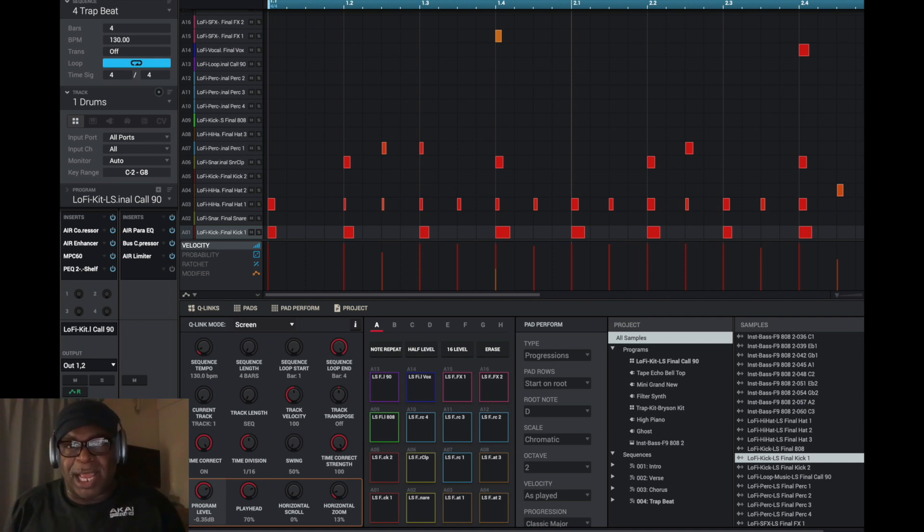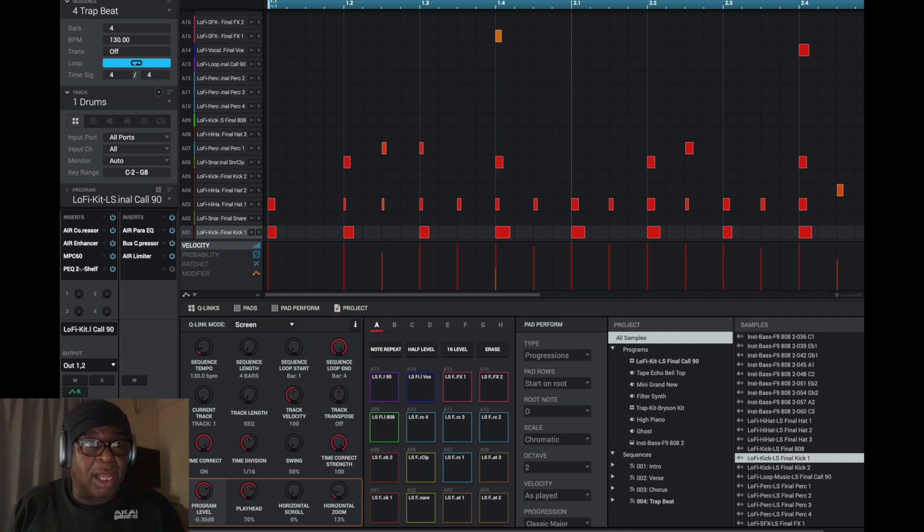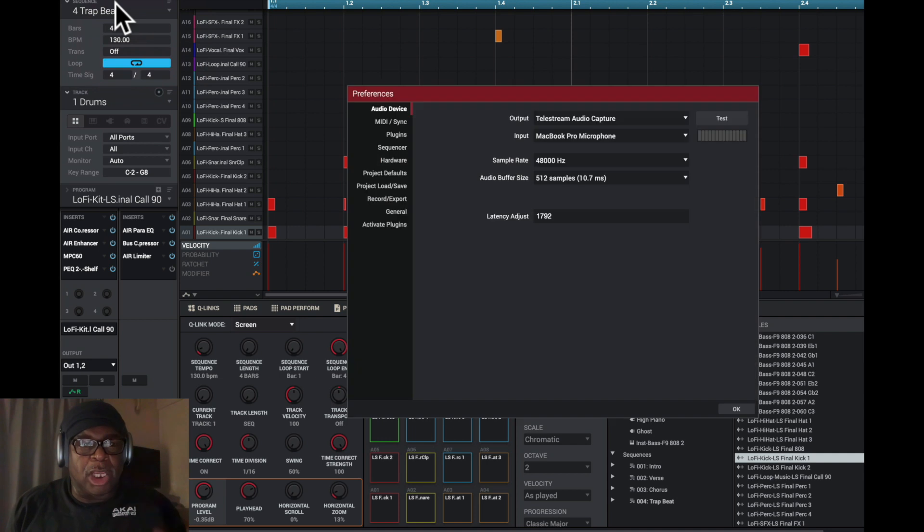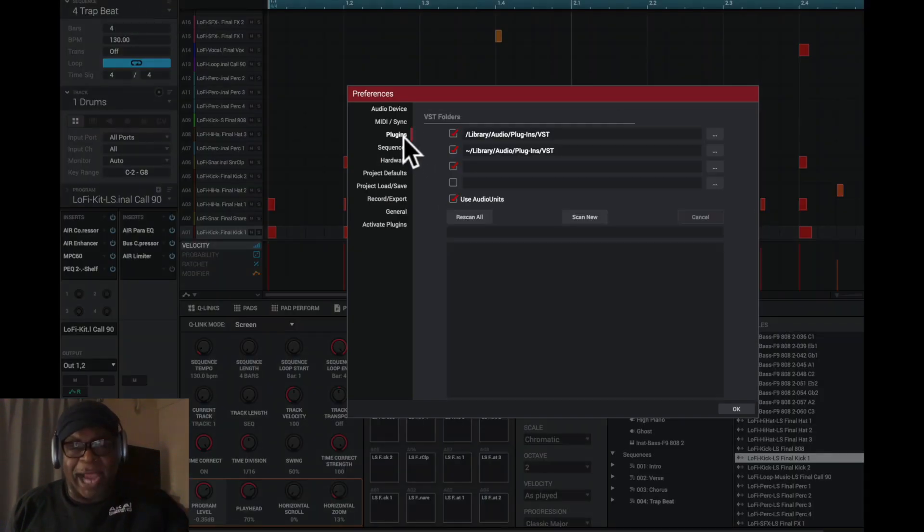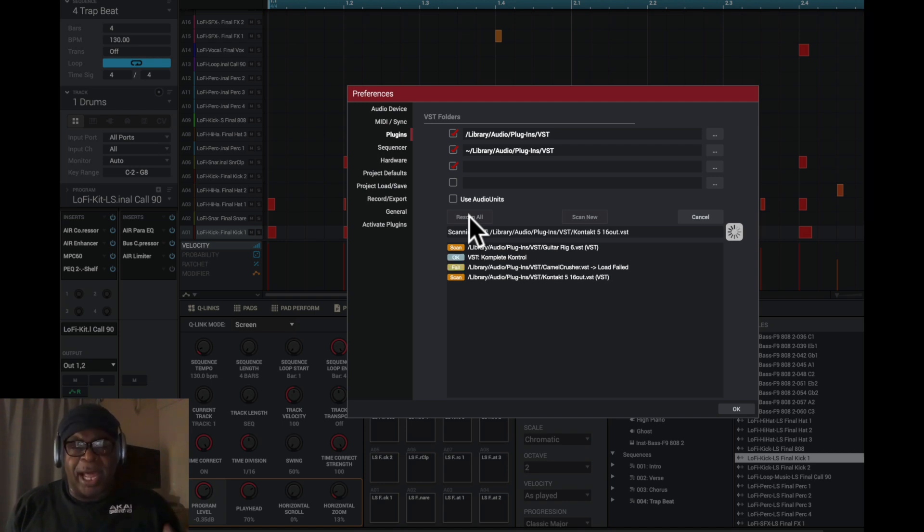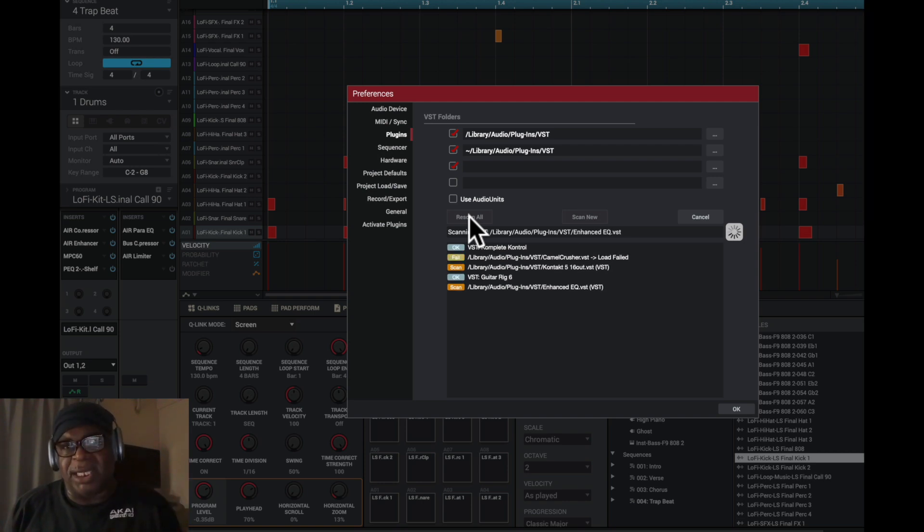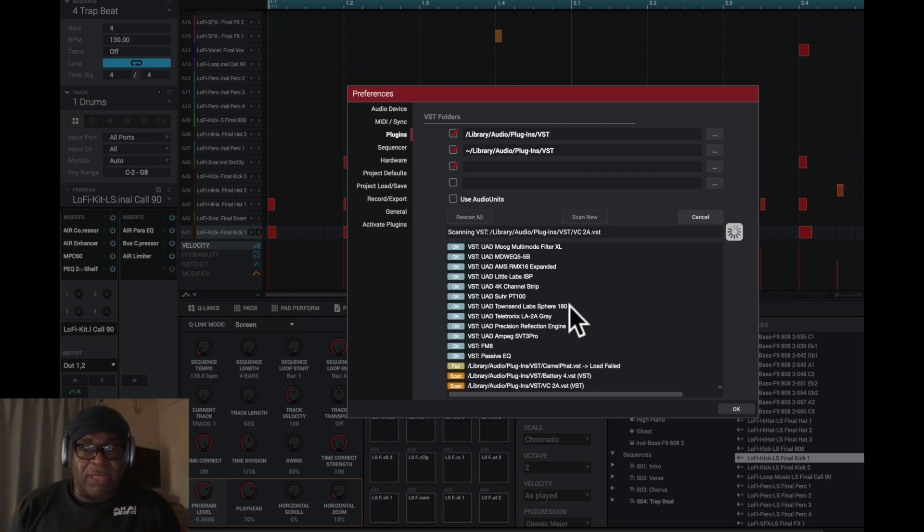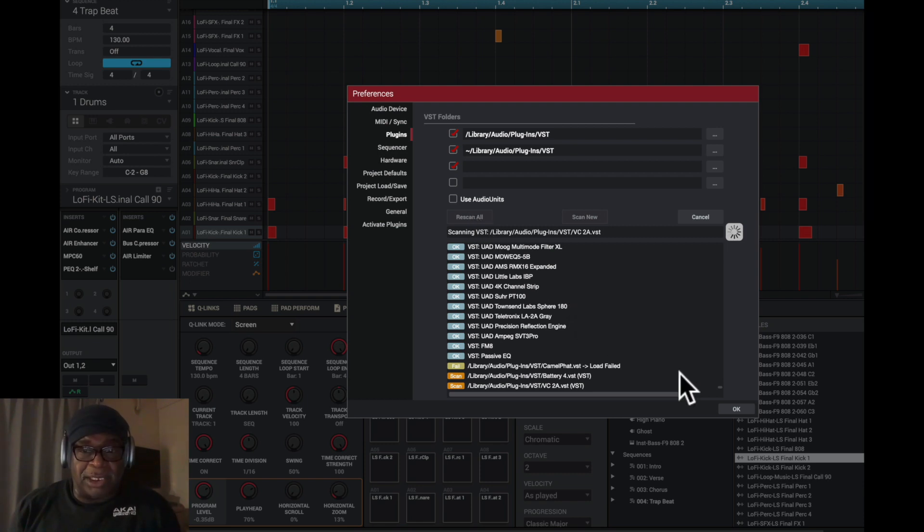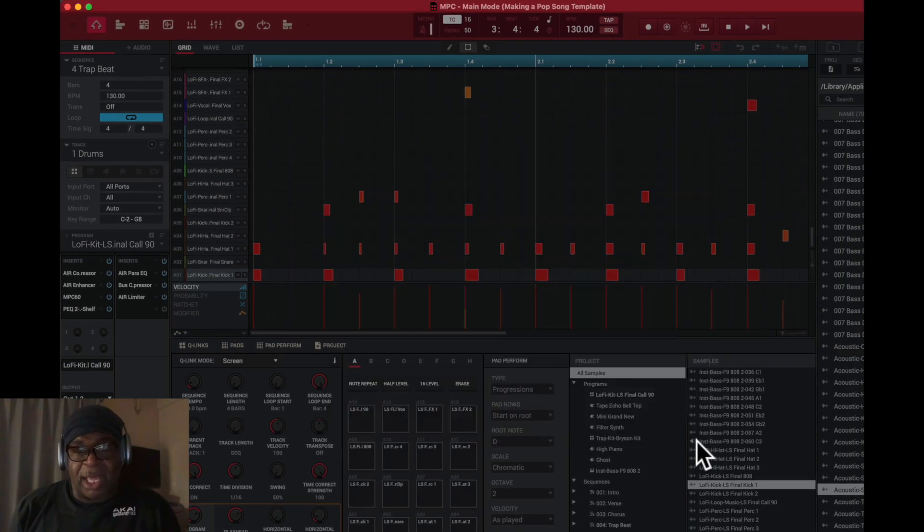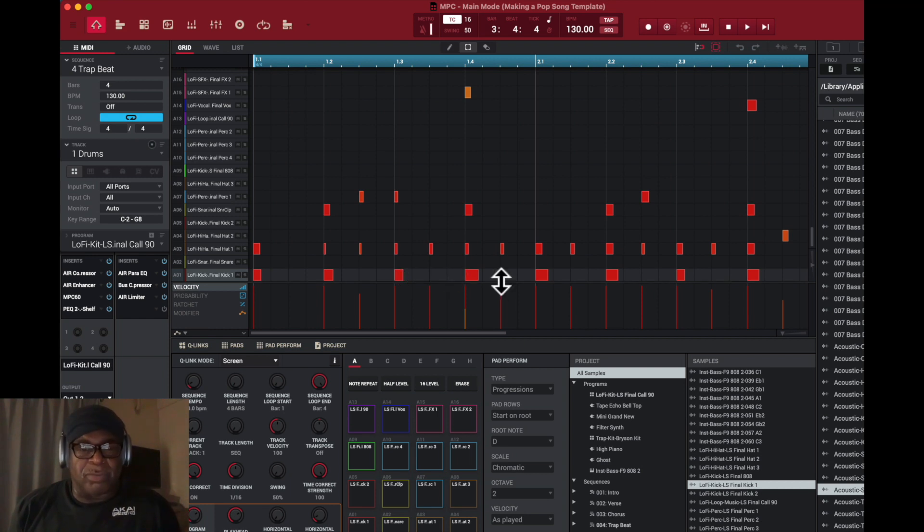Those plugins are in here now because it's scanned for them and can see them. If you're not scanning for plugins, you want to come here to Preferences. You go right here, you'll see Plugins right there. I come in here and go to Rescan and it's scanning all my VST apps.